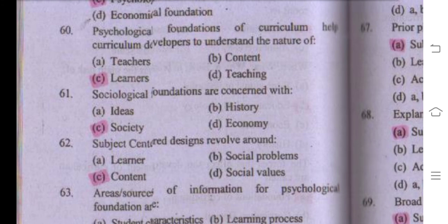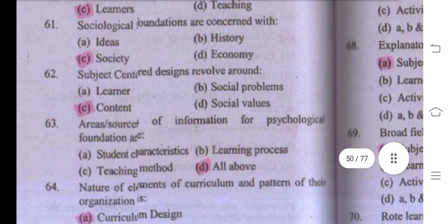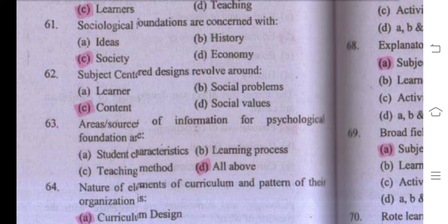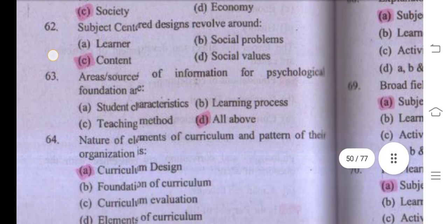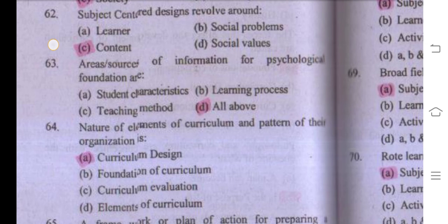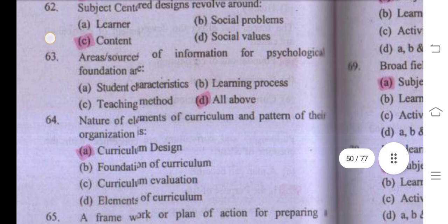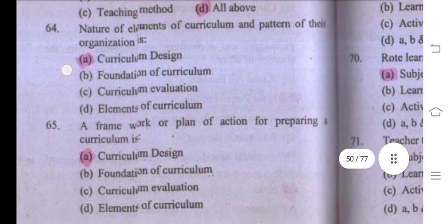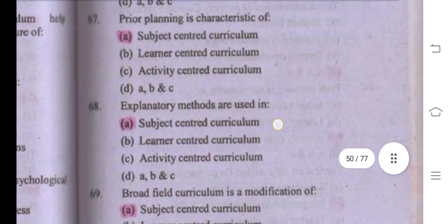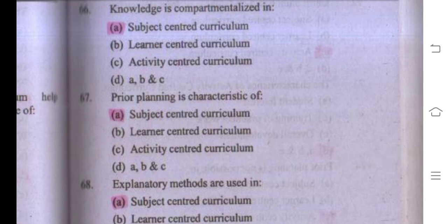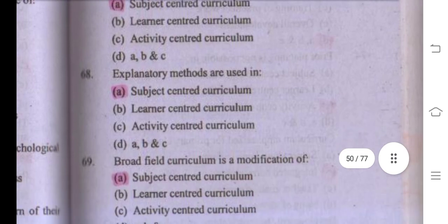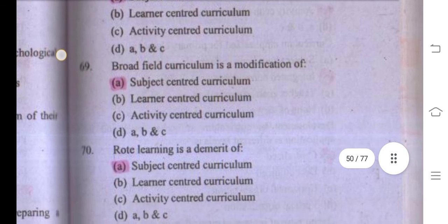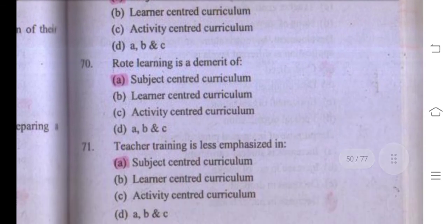Subject-centered design revolves around content. Sources of information for psychological foundations — right answer D, all of above. The nature of elements and patterns of organization is curriculum design. A framework or plan of action for preparing curriculum is curriculum design. In subject-centered curriculum, knowledge is compartmentalized; planning is a characteristic; expository methods are used; broad field curriculum is a modification of subject-centered; rote learning is a demerit; and teacher training is less emphasized.